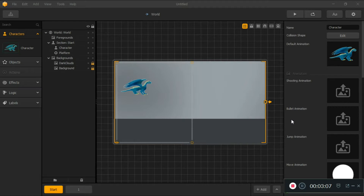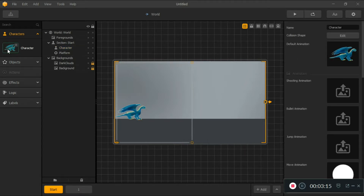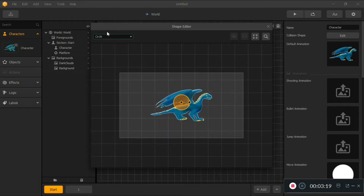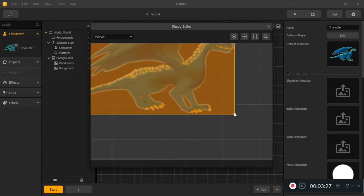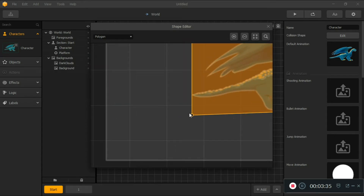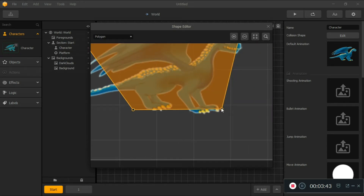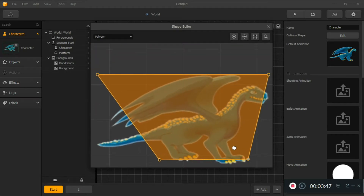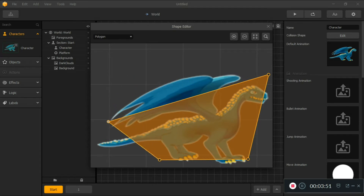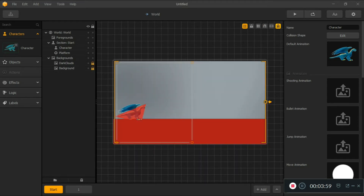We now have our dragon on the stage. An important thing to note about importing assets is that when you replace a character, the collision shape stays as whatever it was before — in this case a circle. We need to change it to a polygon to match the dragon shape. Adjust the polygon points to fit the dragon correctly, from wings down to the toes, then turn on the collision shape.